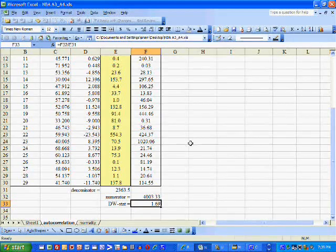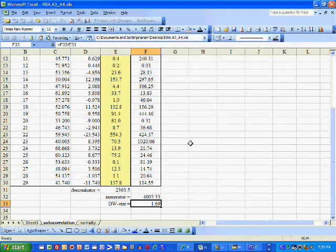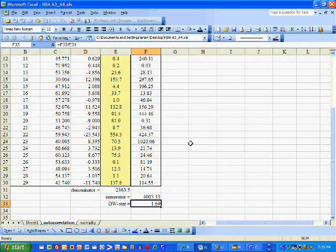We get a Durbin-Watson statistic equal to 1.69. Because this number is close to 2, we can conclude that autocorrelation is not a problem.